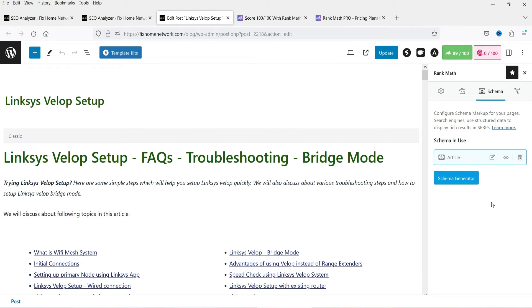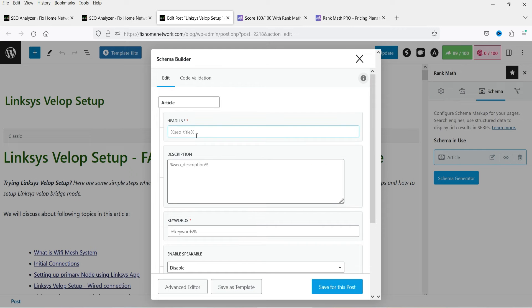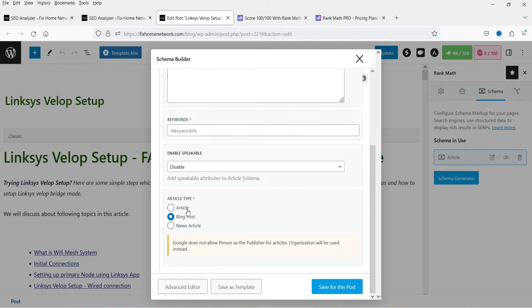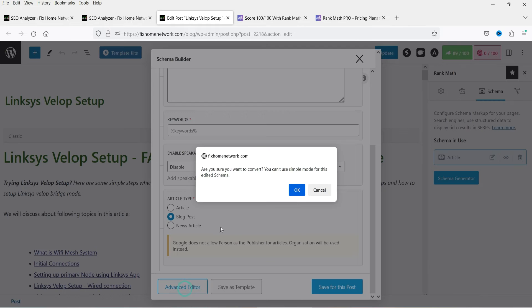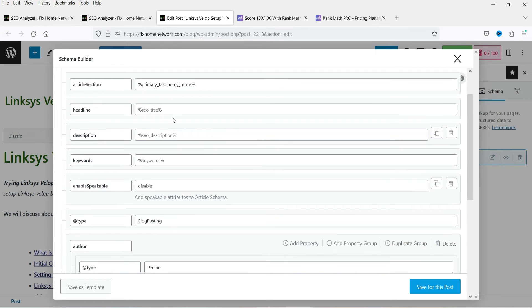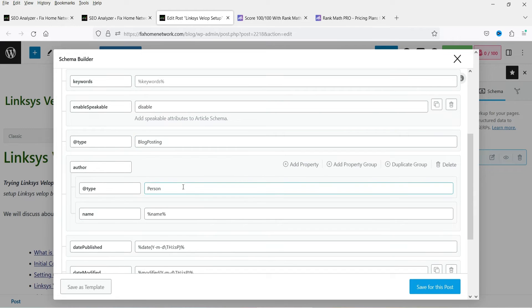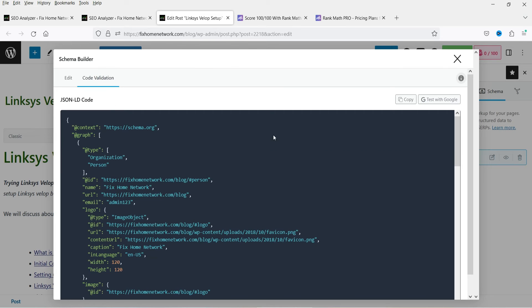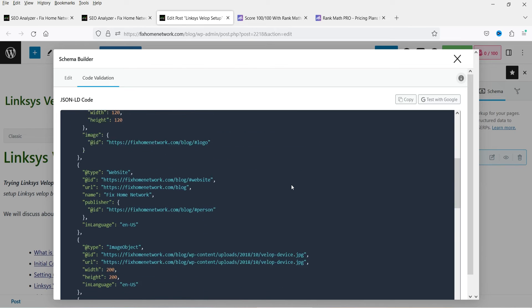Let's look at the Content Readability section, then click on Advanced. Next is Schema — you can see that schema editing is available in the pro version. If you want to change the schema from default, you can simply click on it. Here you can add the schema title, description, keyword, enable speakable, and set the article type — Article, Blog Post, or News Article. You can add your own schema for each blog post separately. Click on Advanced Editor and you will get access to it — you can enter headline, description, keyword, type, date published, image, image type, and everything is available, including code validation for the schema.